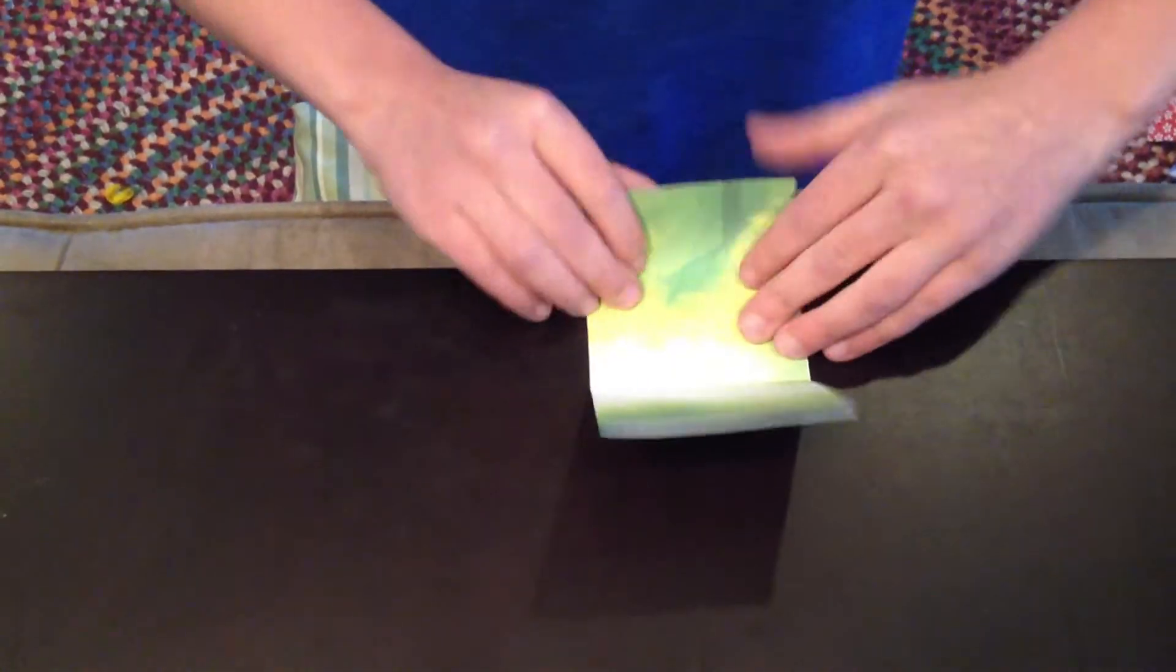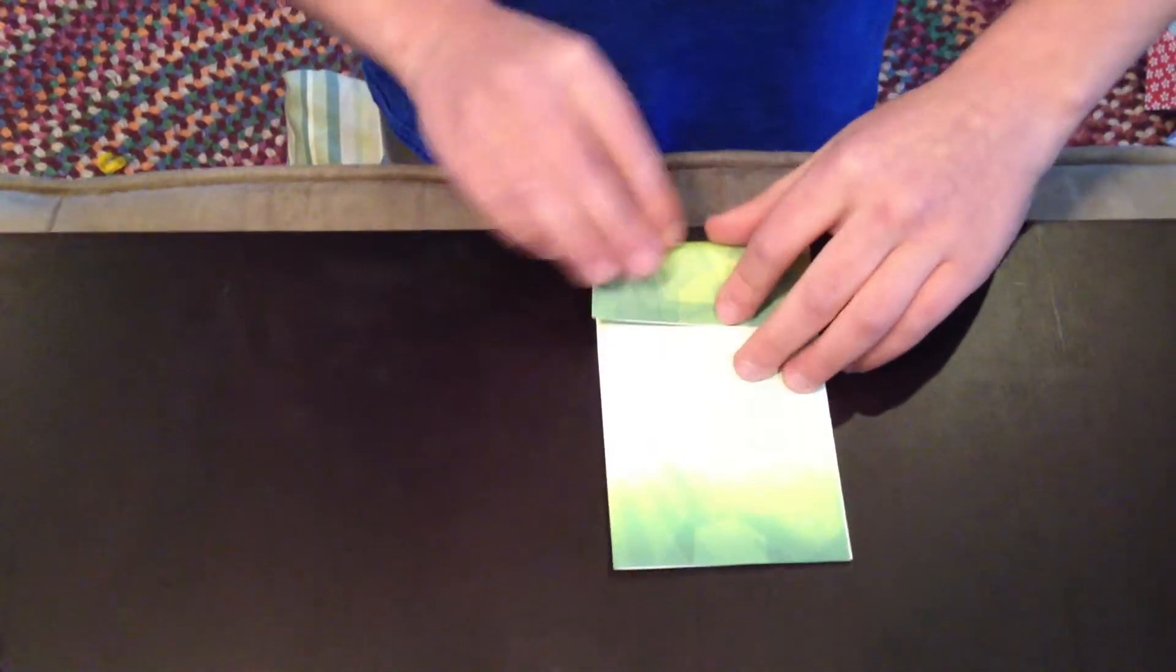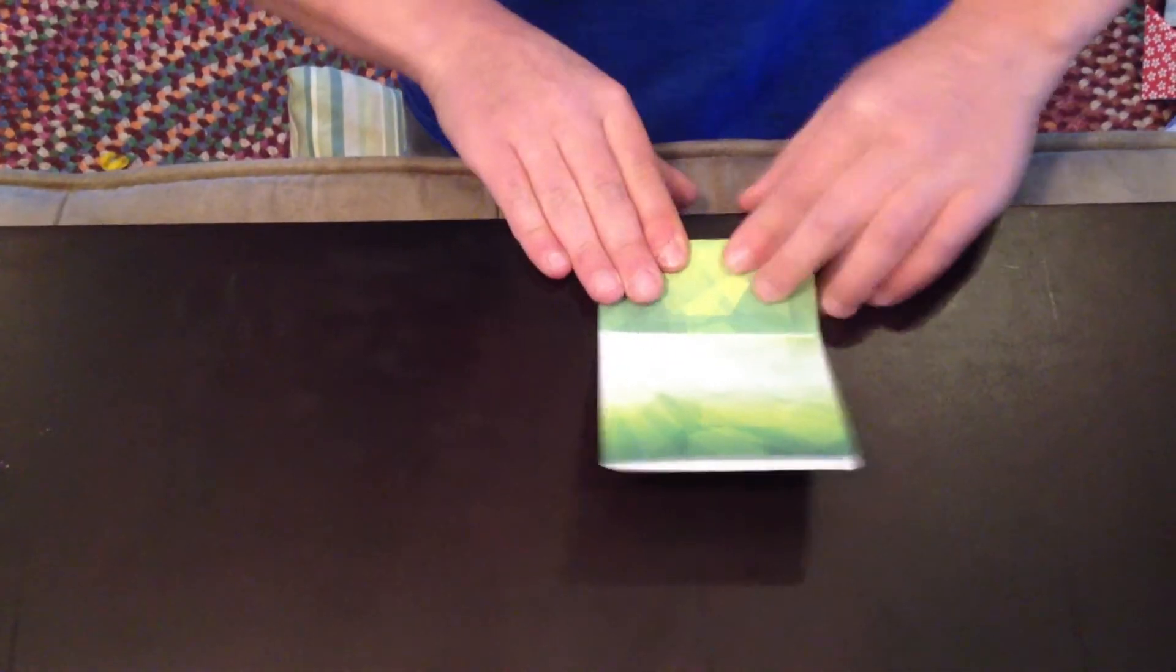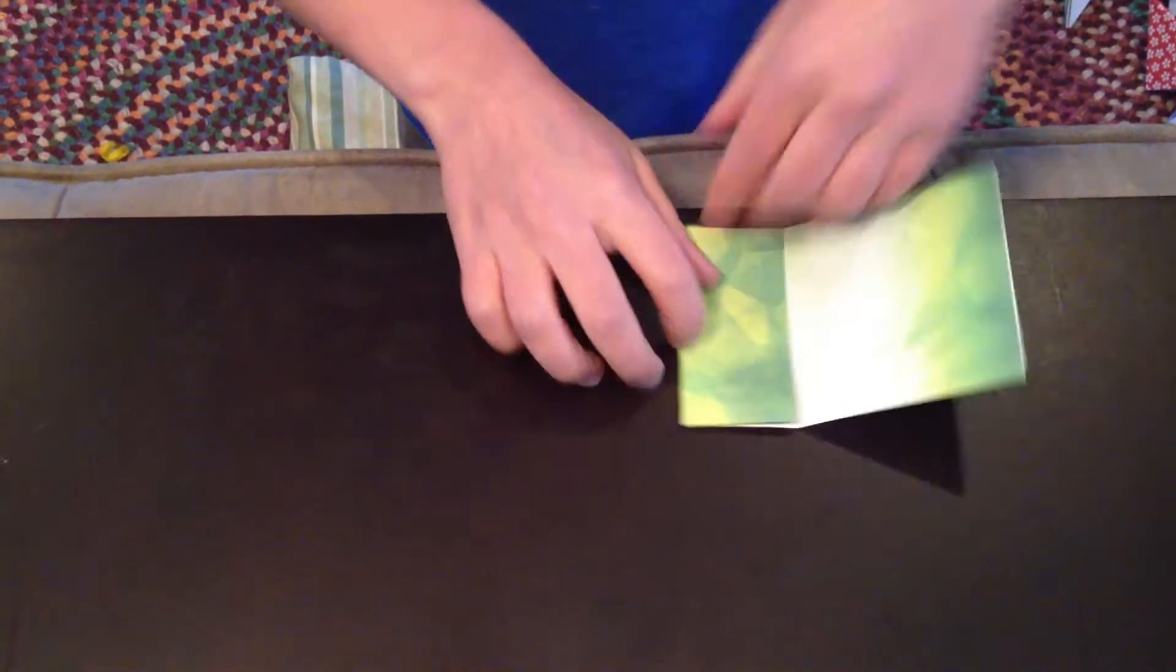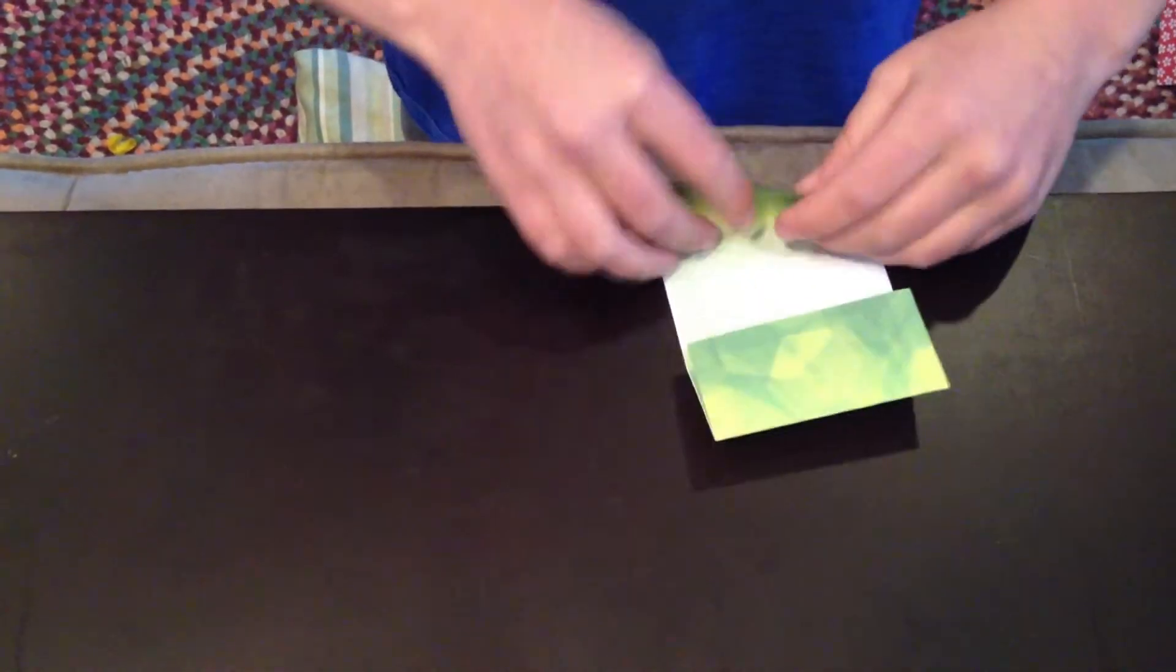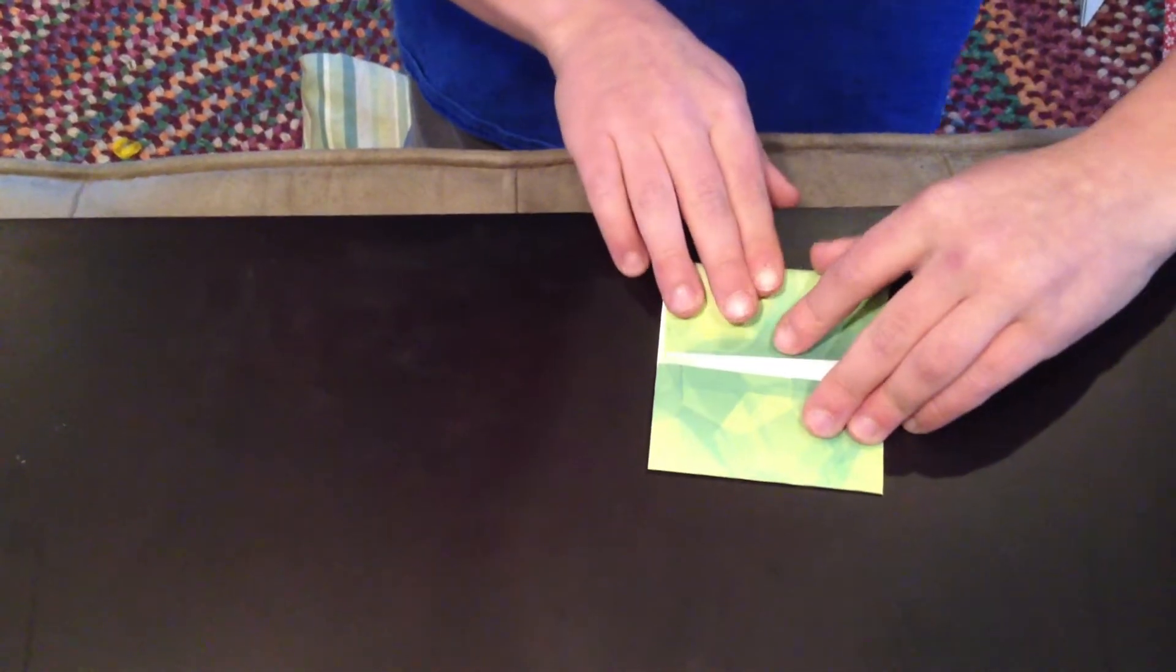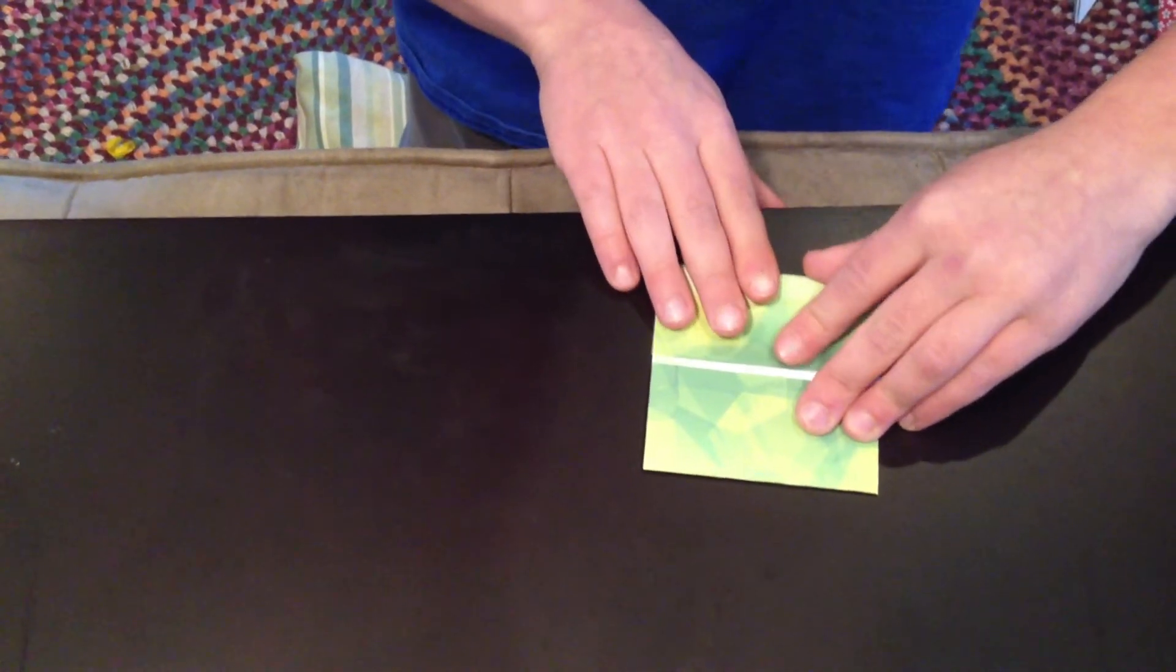Then you unfold this and you fold it in just like this. Then you do the exact same thing for the other side.